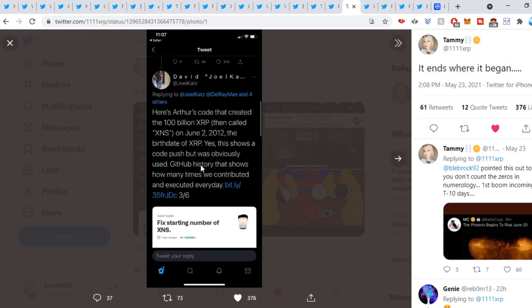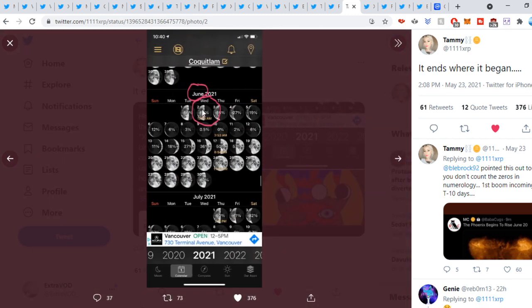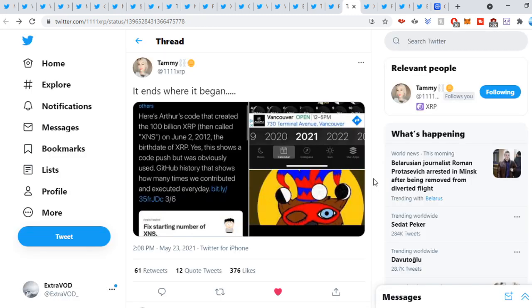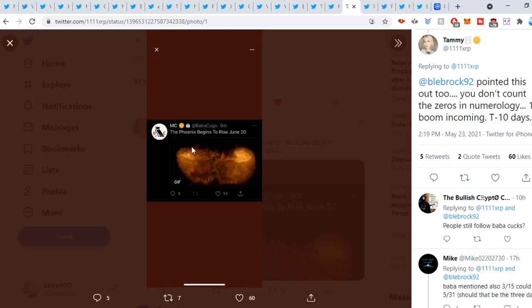It actually comes from 11-11 XRP. It ends where it began. Now, this is crazy. Listen, look at this. So David Schwartz, all the way back on June 2nd, 2012, the birth date of XRP. Interesting. You guys know the date. If you go here, June 2nd, 50%. Look at that. I mean, it's all in front of our faces. Will that be the first moon? How many moons will there be? Three? So June 2nd seems like a crazy day. The phoenix begins to rise June 20th or June 2nd, as you guys can see.